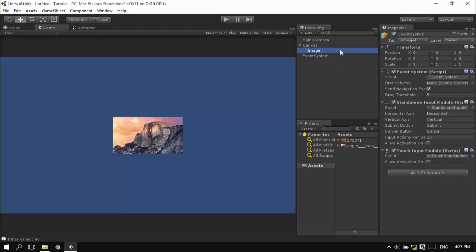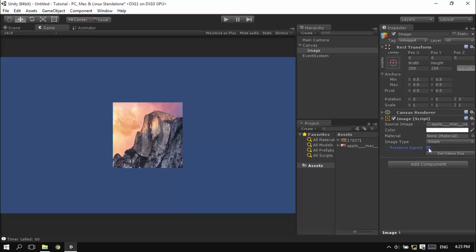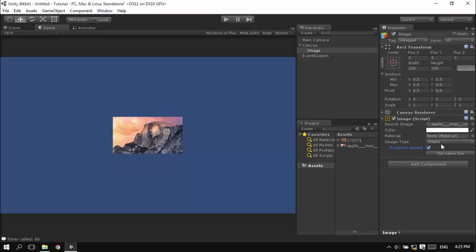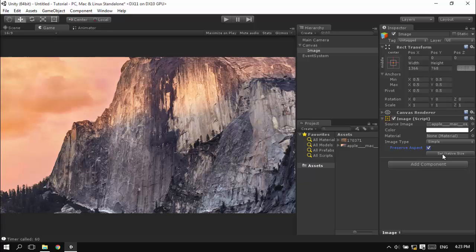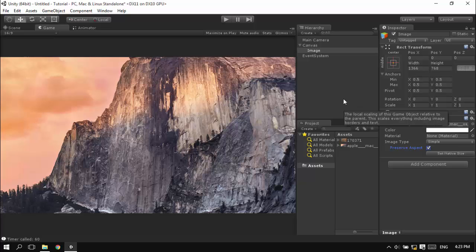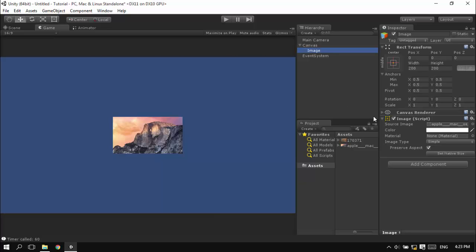You can set the native size. If you set native size, you can see the image is at its original size, which is 2366 by 768, which is 16 by 9 aspect ratio. I'm not going to do that.